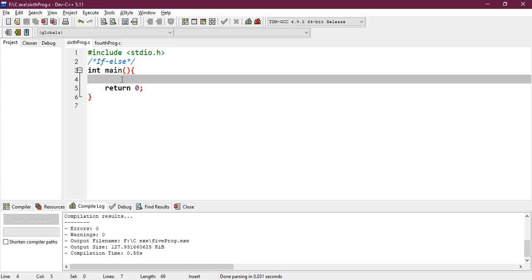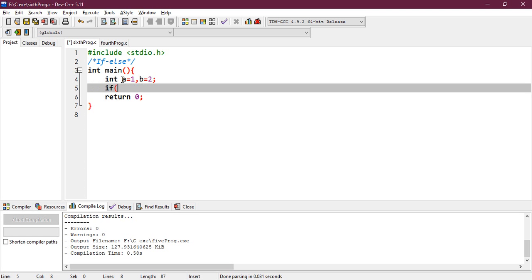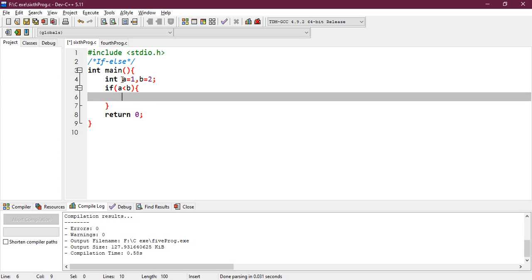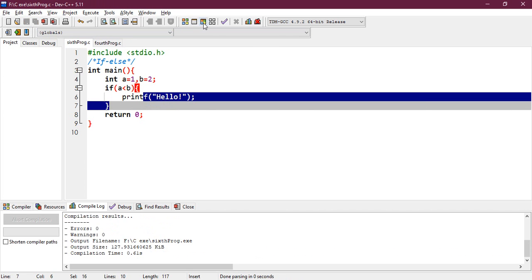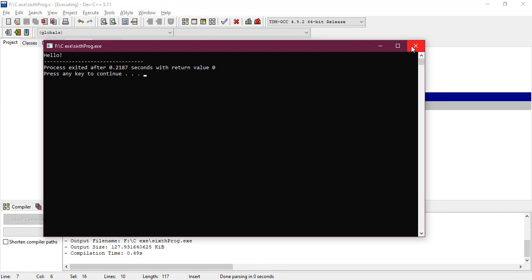Let's look at an example. int a equals 1, b equals 2. If a is less than b, print 'hello'. What does this mean? If a, which is 1, is less than b, which is 2 — 1 is less than 2 — then print hello. Let's execute this program. It will definitely print hello.